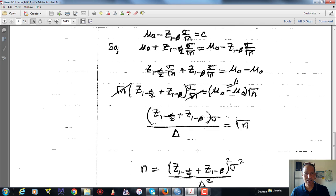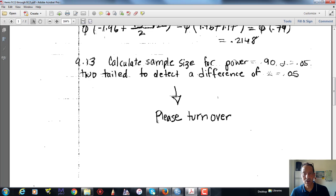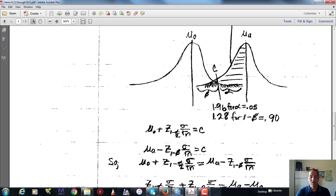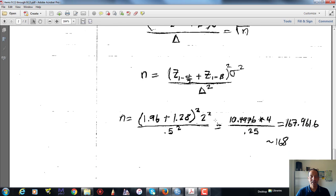In our example: calculate the sample size with a power of 0.9, alpha of 0.05 two-tail, to detect a difference of delta equals 0.5. The Z value associated with alpha of 0.05 two-tail is 1.96, and the Z value associated with a power of 0.9 is 1.28 — both gathered from a Z table. We plug these into the formula with a standard deviation of 2 and a difference worth detecting of 0.5. In order to detect a difference of 0.5 with a power of 0.9, we need a sample size of 167.96, which we round up to 168 individuals.